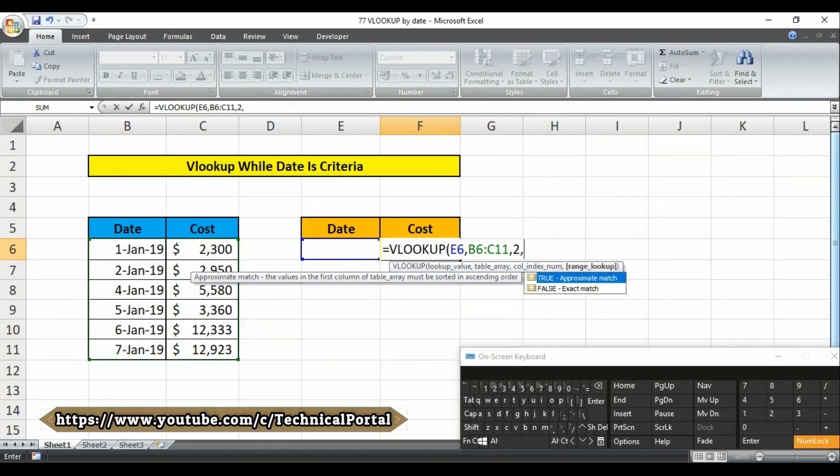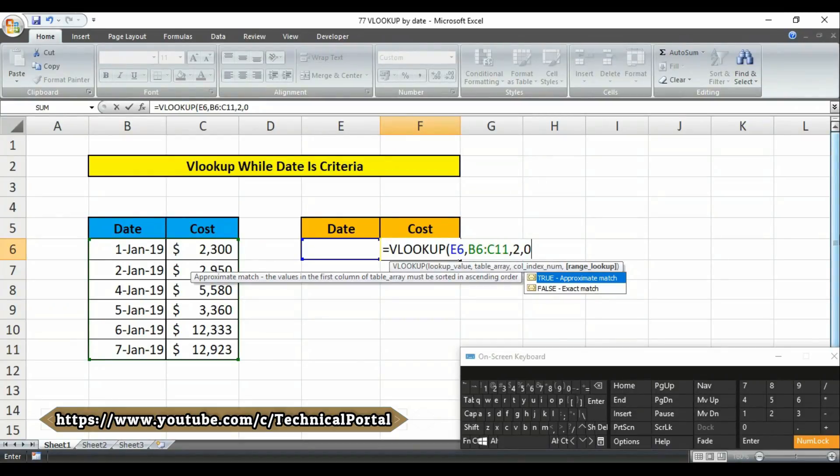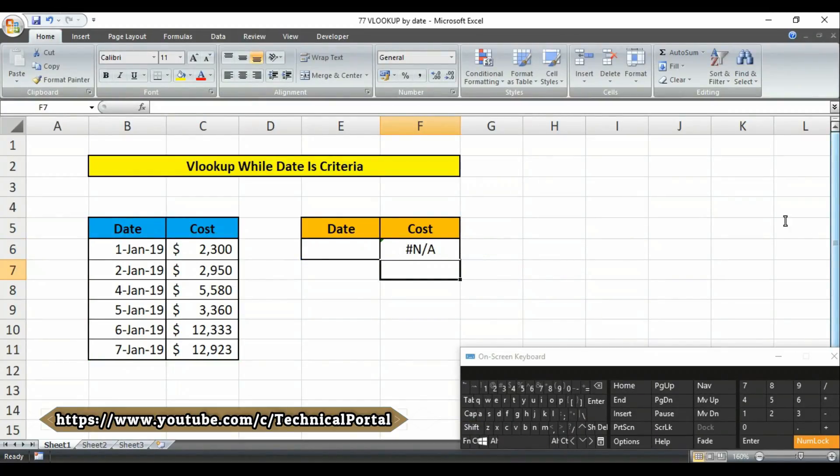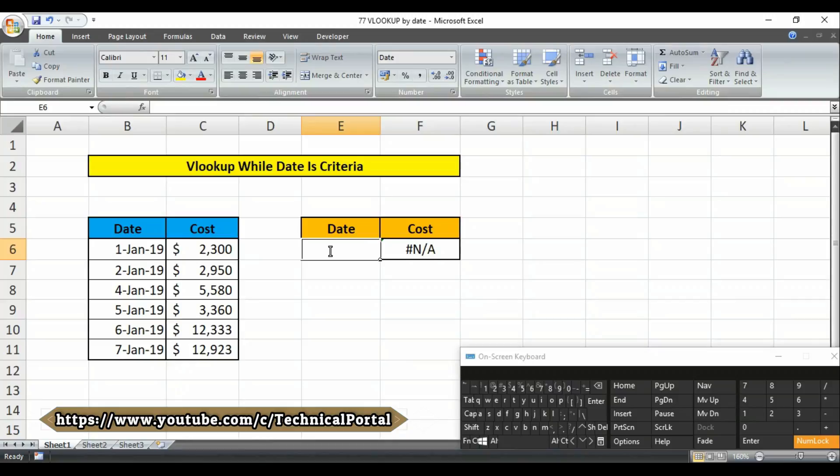Then we have to use the exact match function. Select this function carefully - we have to use the exact match function from this option. Then close the bracket and simply hit enter. Look at here, it is showing you an error because we did not give any lookup value here. So I will simply put the lookup value as 1st January and it will show you the accurate result.